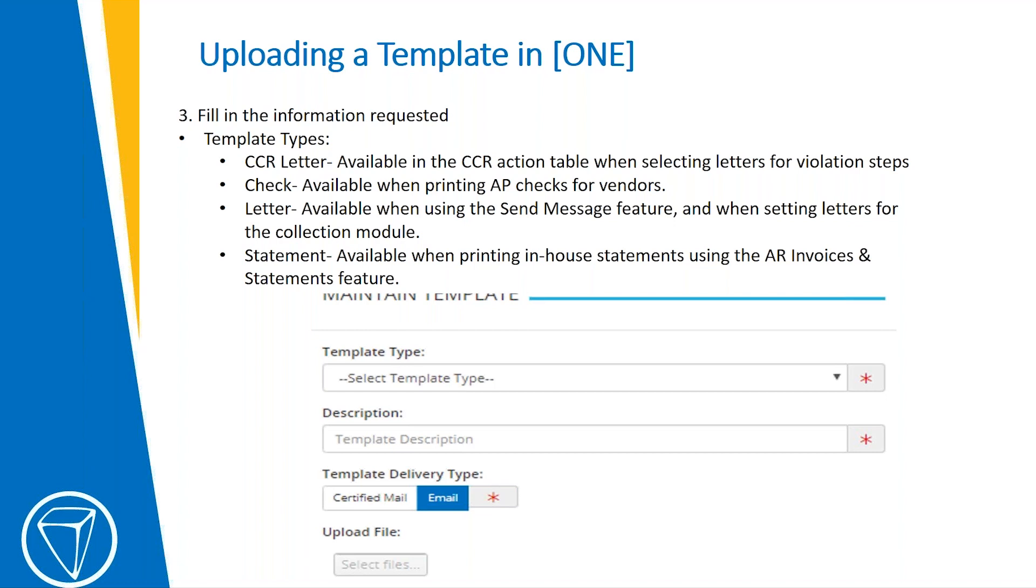a check for in-house AP checks, or a letter if you were sending a message feature, or if you were using a collection letter, and then statement if you're printing in-house statements.